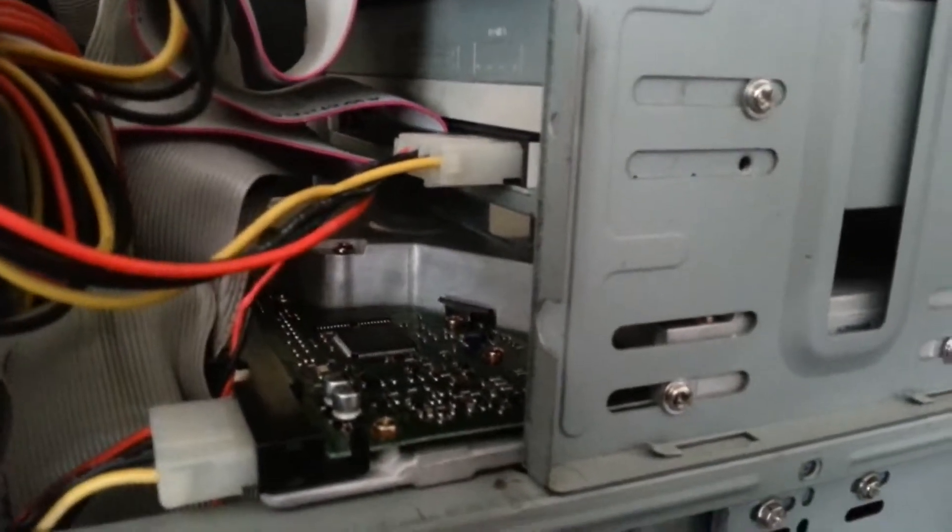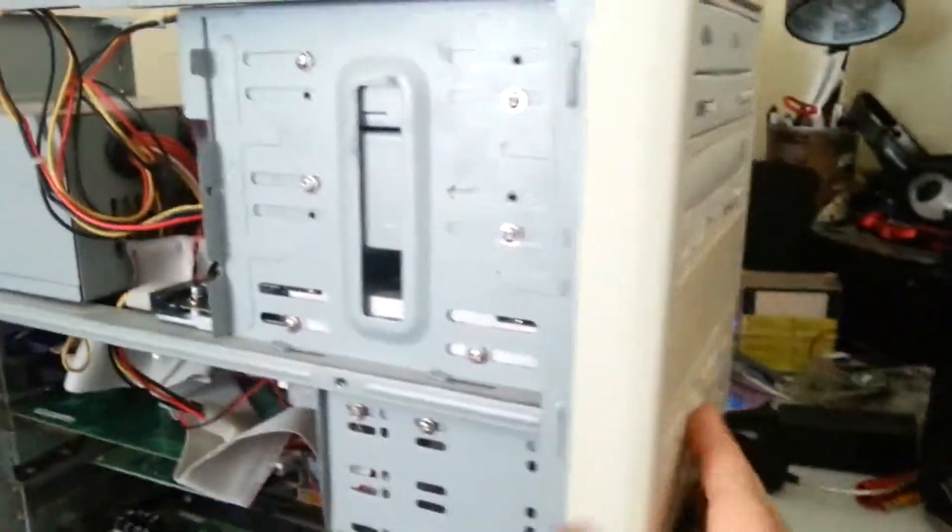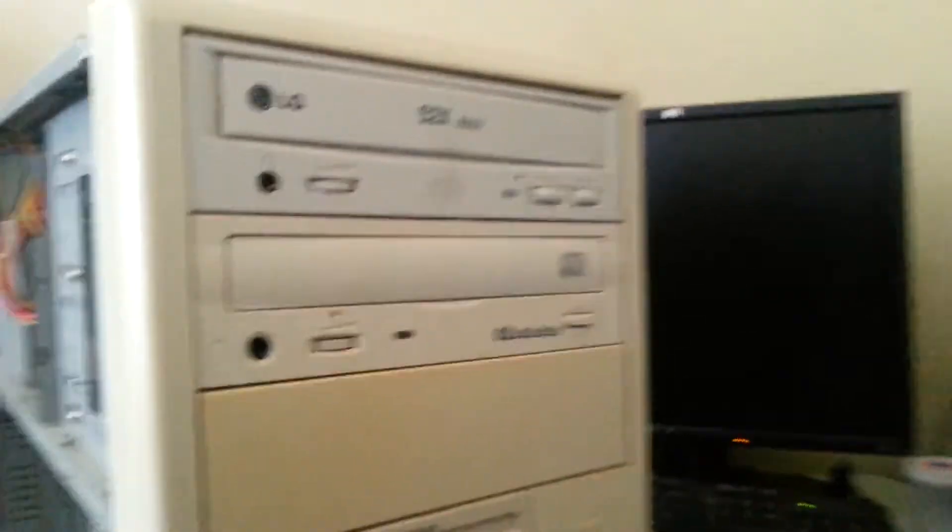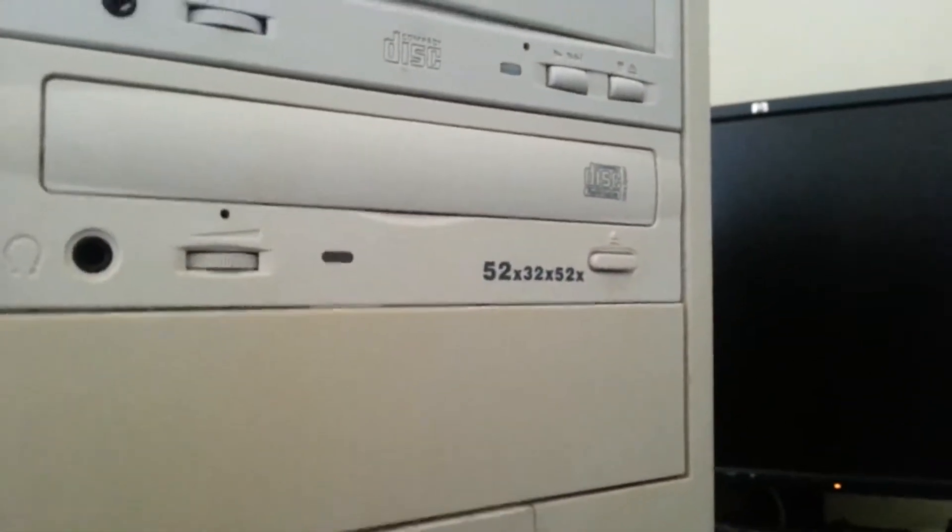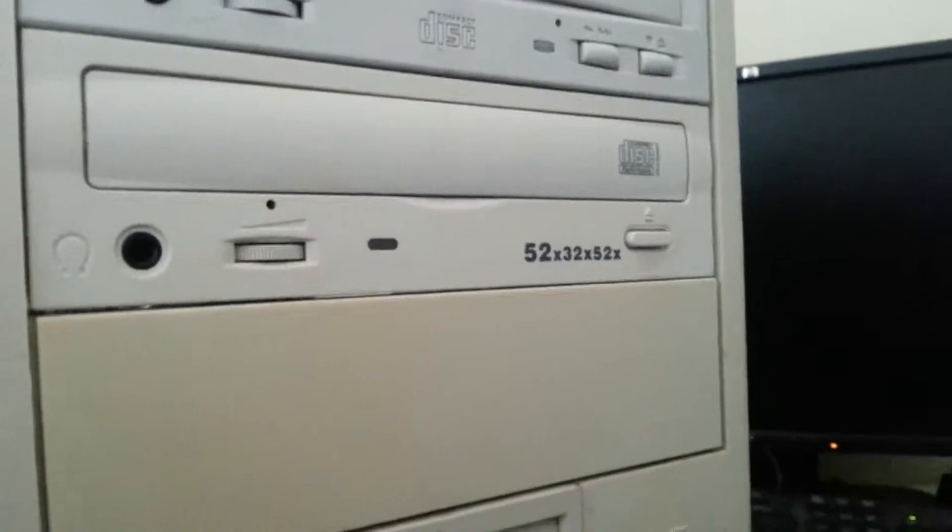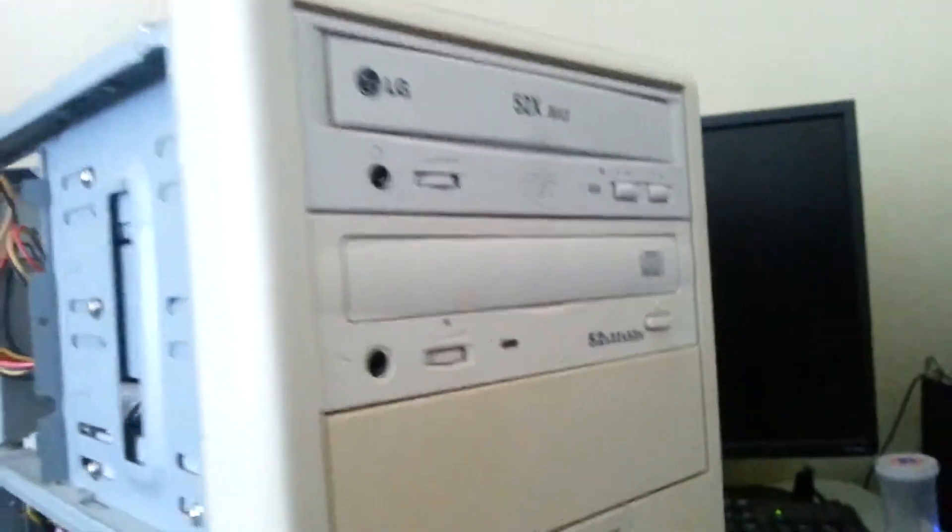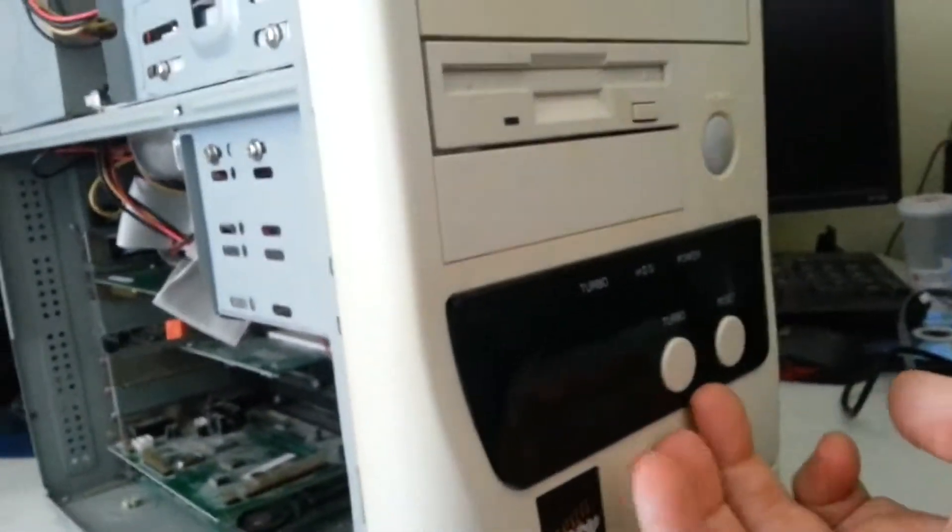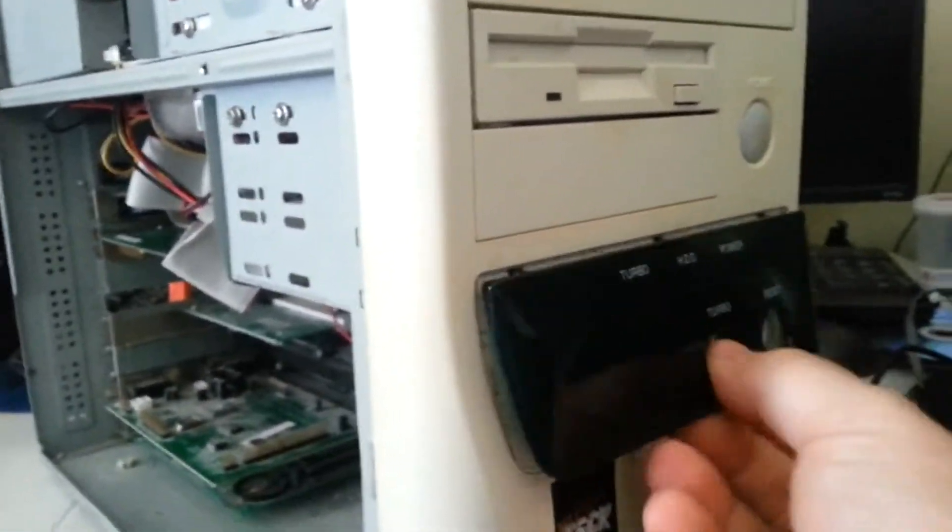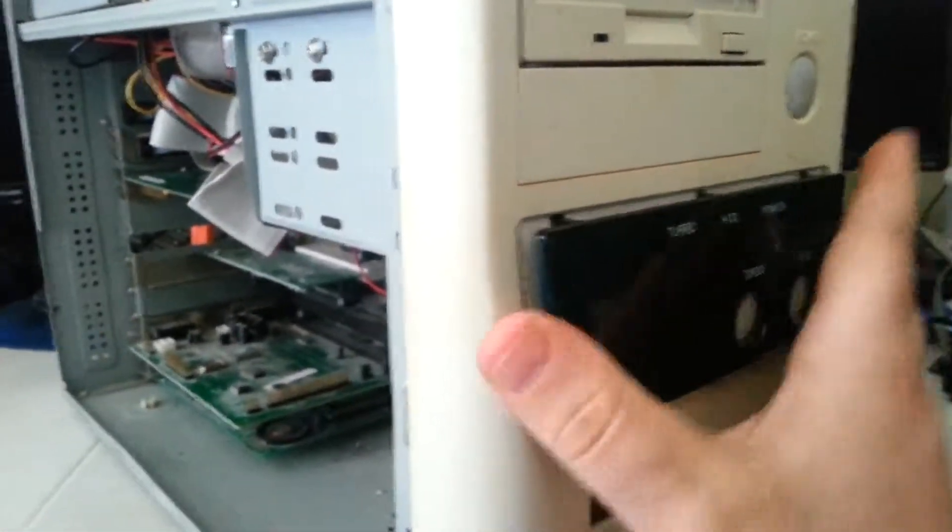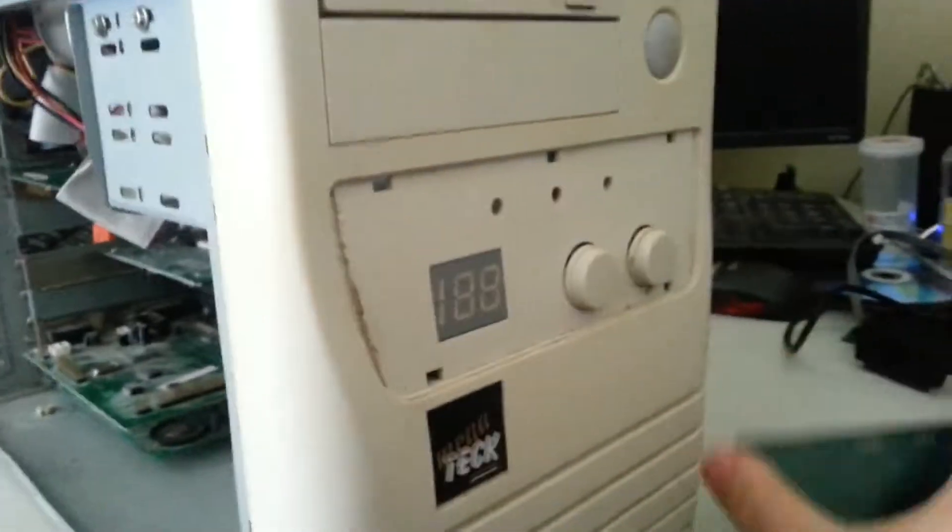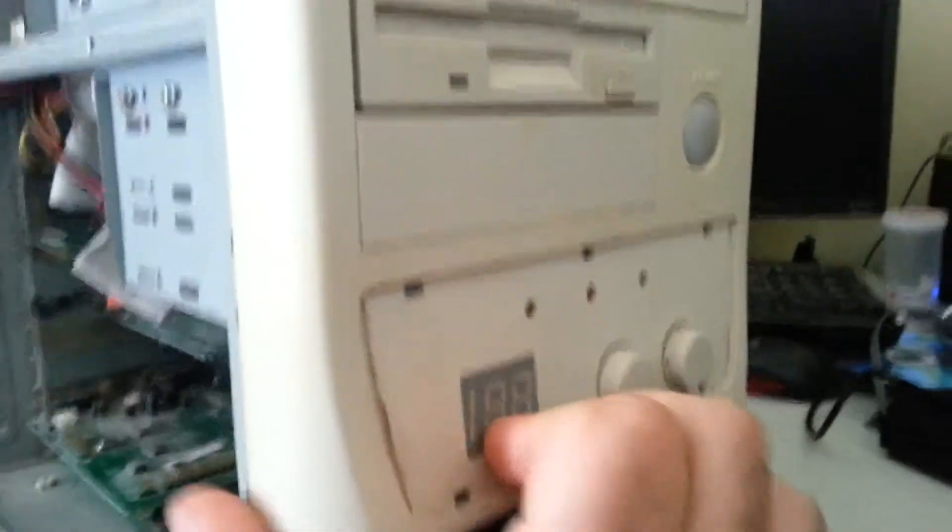Quantum Bigfoot, I believe this is a 3.2 gigabyte drive. 52X and someone actually got to the fact of buying a CD burner. 52, 32, 52. You can't get them any faster than that. And when I had it, this is a little bit of a problem. This is not supposed to be like this. You pop it off and there you go. This is your turbo indicator that you can adjust with the jumpers.